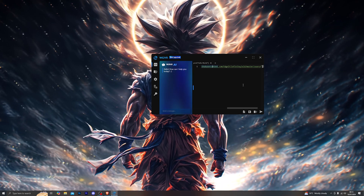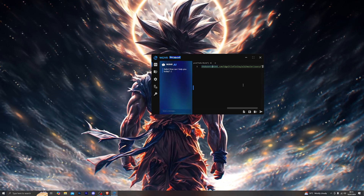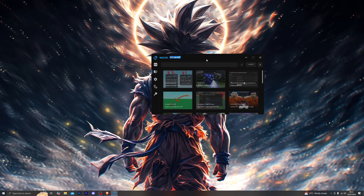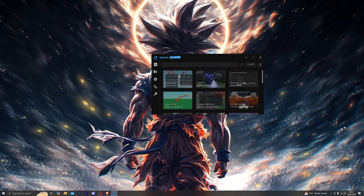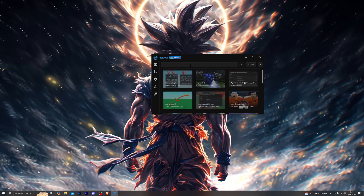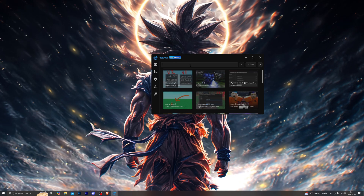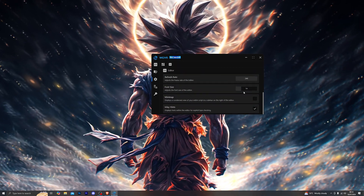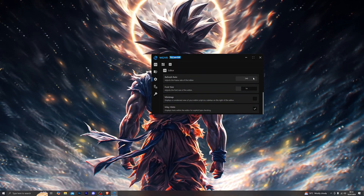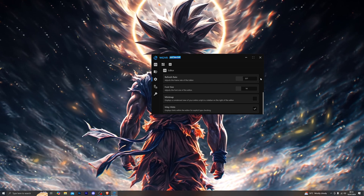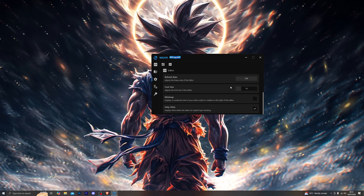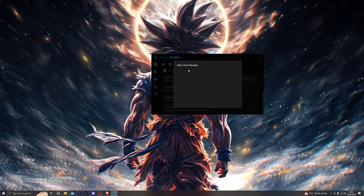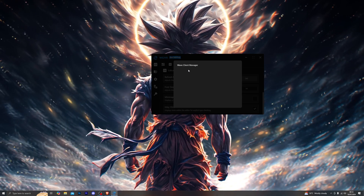I'm sure you're already familiar with the Wave Executor, but for those who aren't, this is what the UI looks like. You have a lot of different things to explore, including the script hub where you can search for any script of your choice and find it for any game. Coming down to the settings, you can see all the executor settings, including the ability to adjust the refresh rate, which will reflect back into the actual Roblox game.